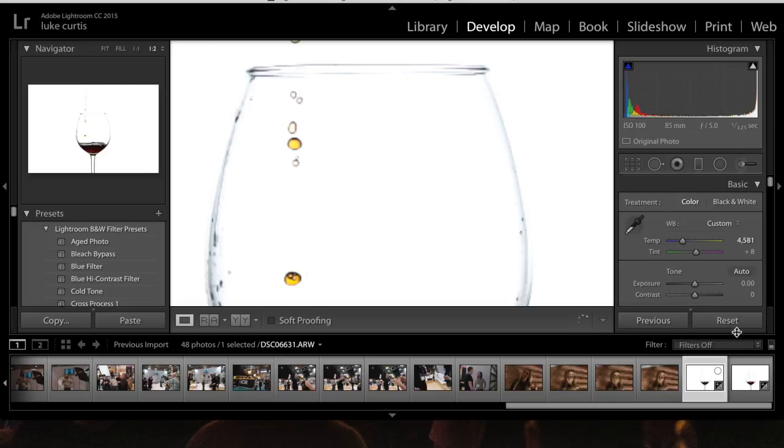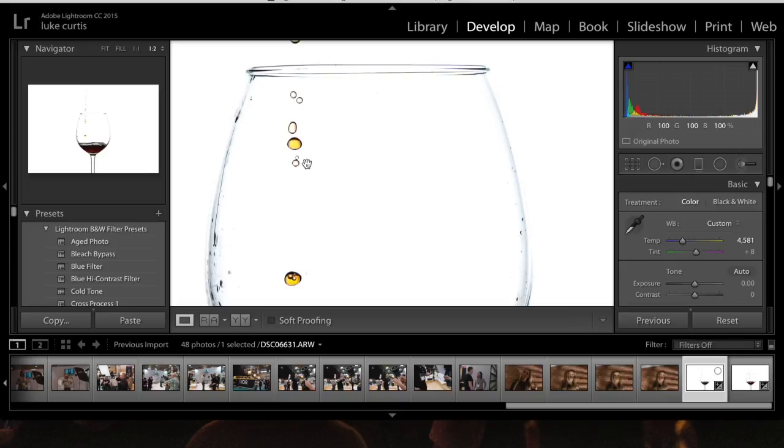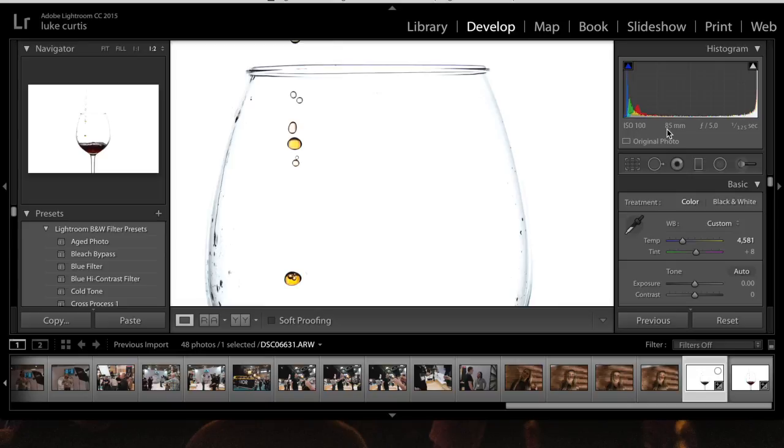The whole confusion about 'I have to have high speed sync to be able to freeze action' - you don't, because you can use the flash duration to freeze action. And as long as it's short, which it is with the XMS, you can still do that. This is the difference between the two images.